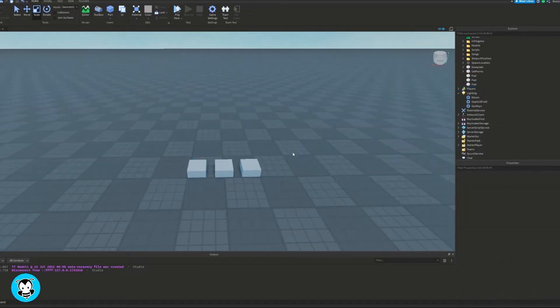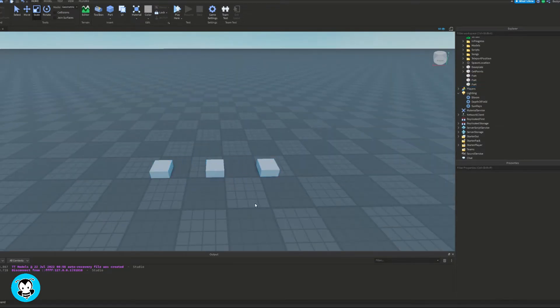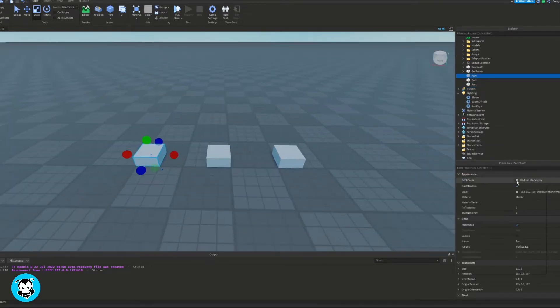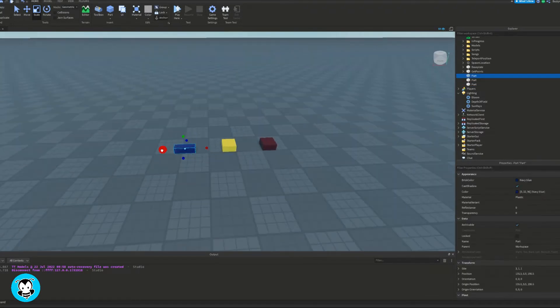So what I'm gonna do inside of my workspace is I'm gonna go ahead and spawn in three parts.